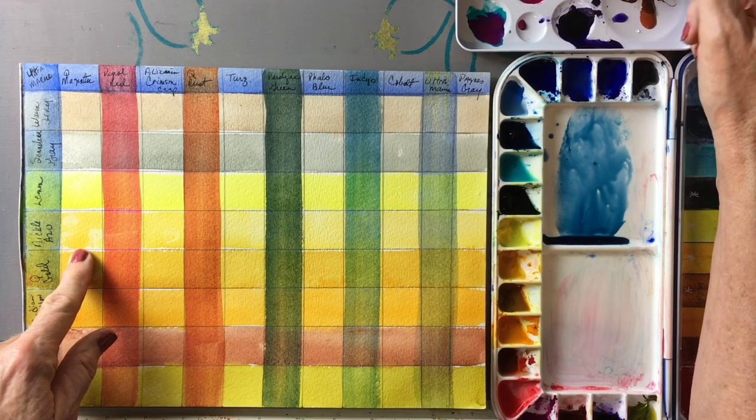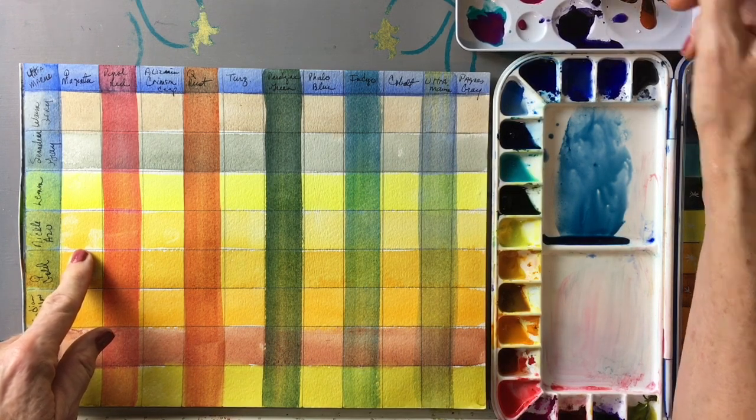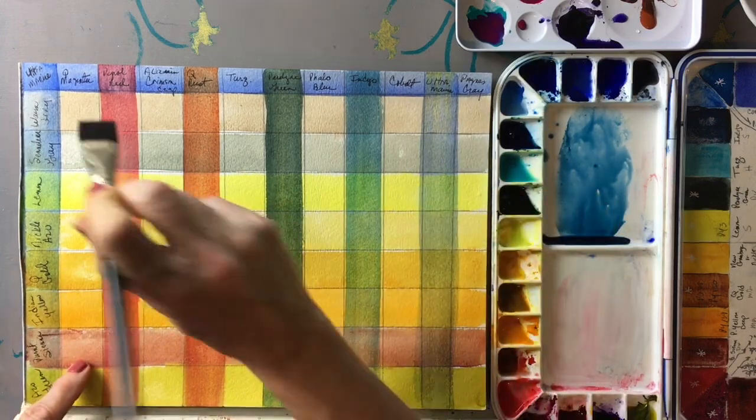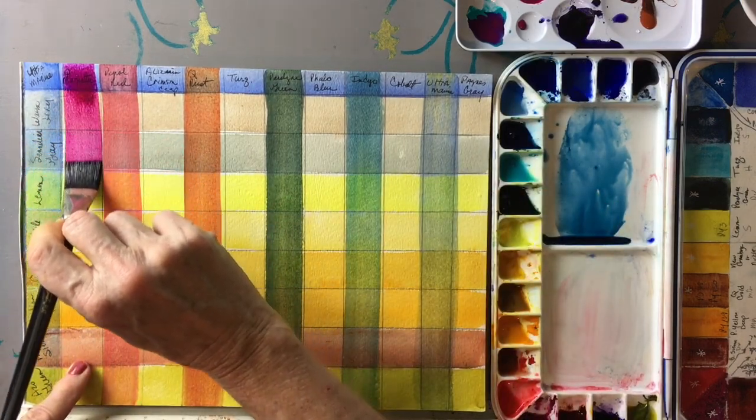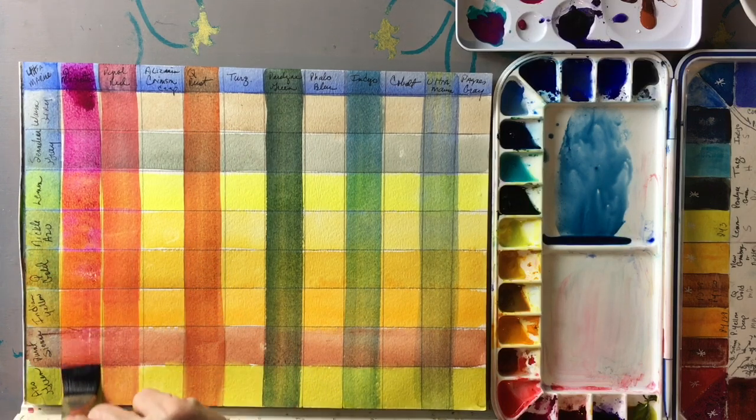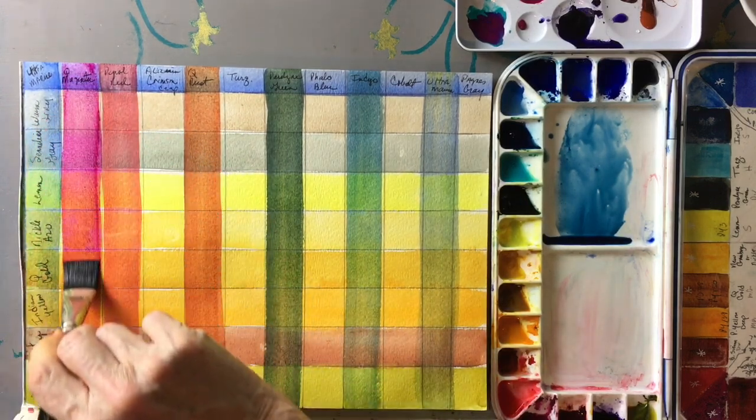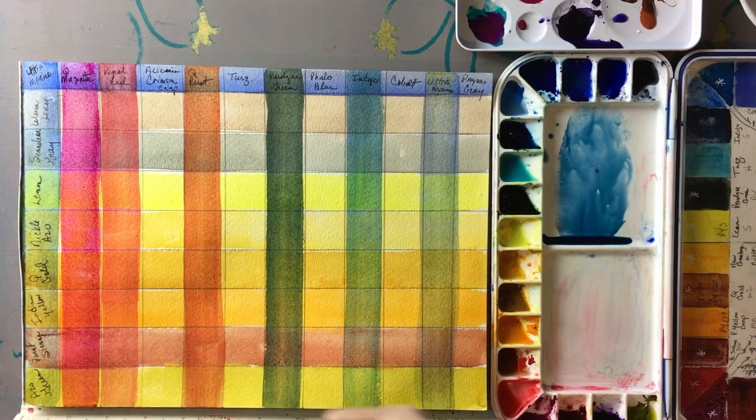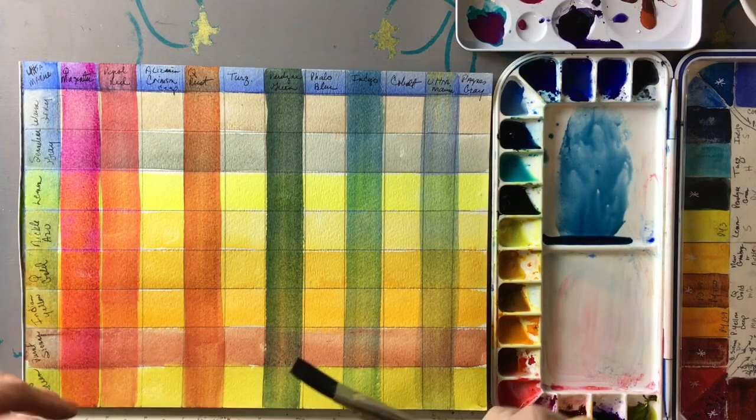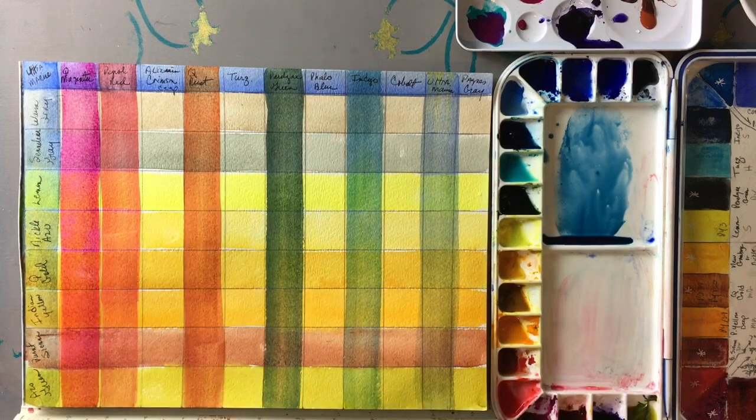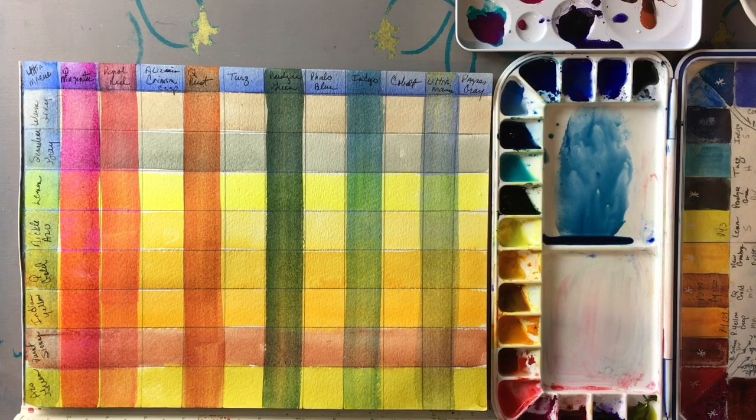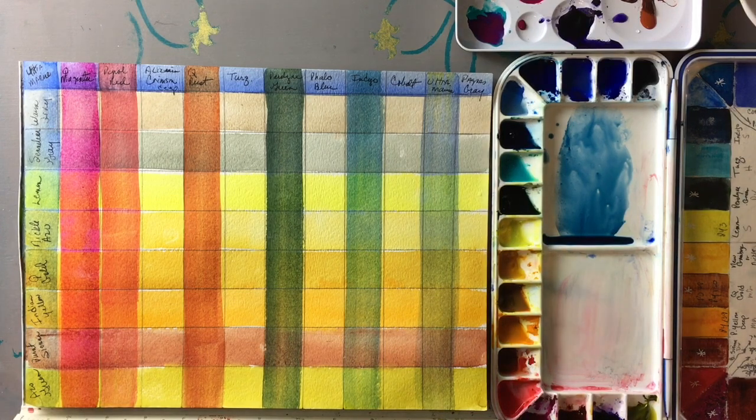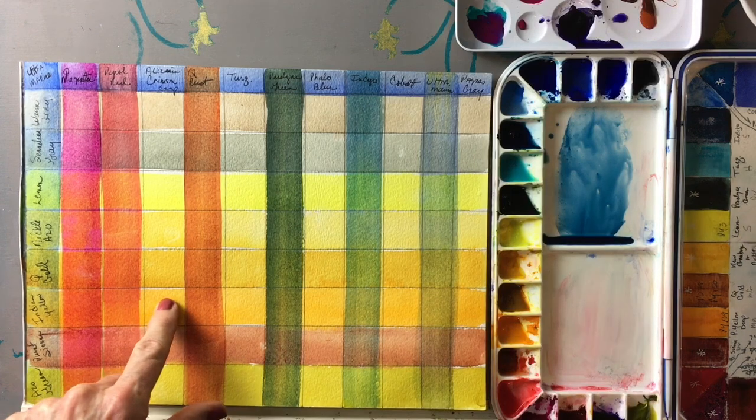This is quinacridone magenta. These are core paints up here and that is gorgeous, I knew it would be. Quinacridone magenta is a wonderful glazing color, it's probably my favorite glazing color. It's also a wonderful mixing color. So we're going to do some separate episodes specifically on which colors mix the best with other paints.